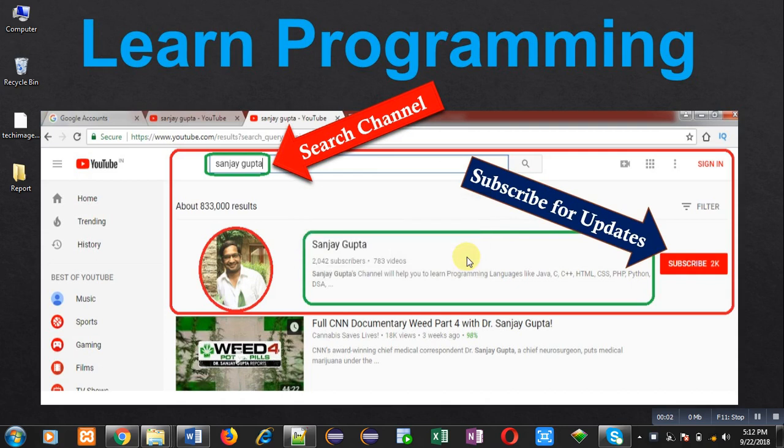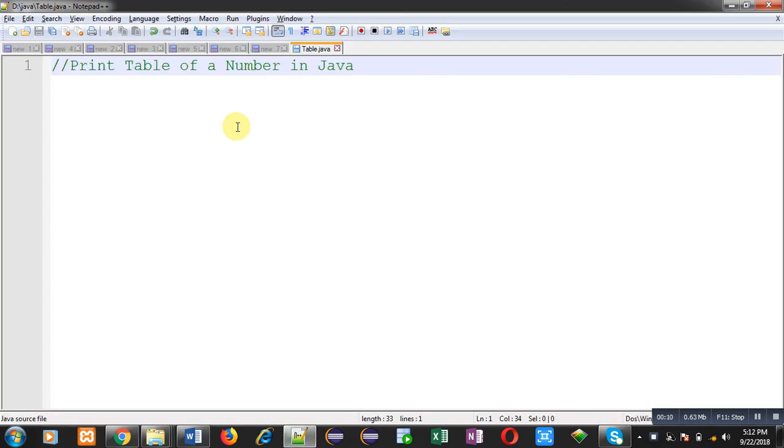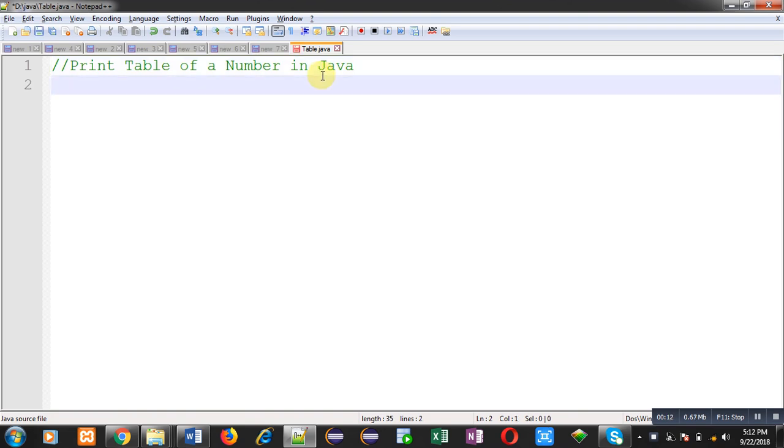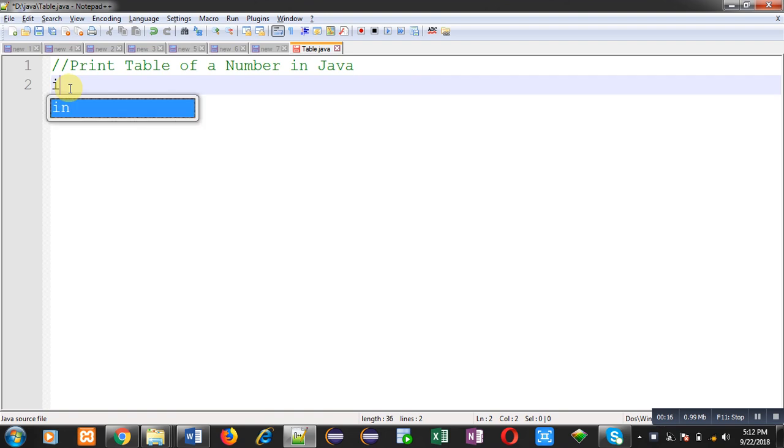Hello friends, I am Sanjay Gupta. In this video, I am going to demonstrate how you can print the table of a number in Java. For implementation of this program, first I am going to import a package.